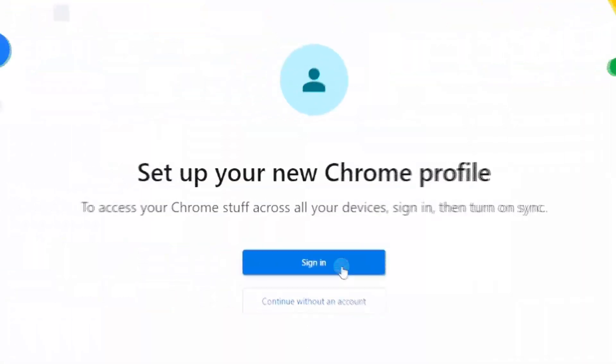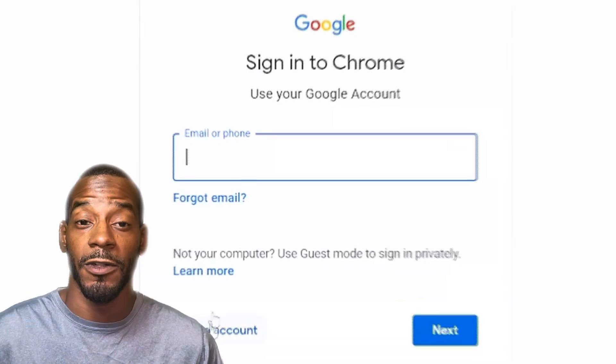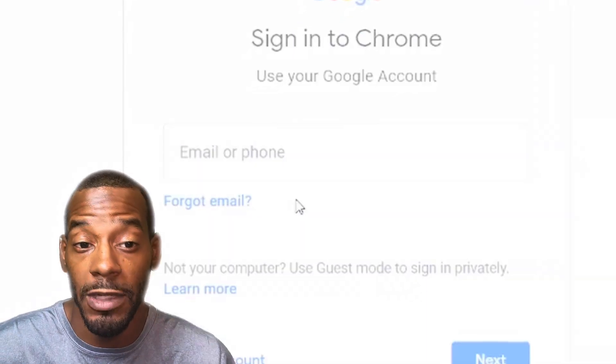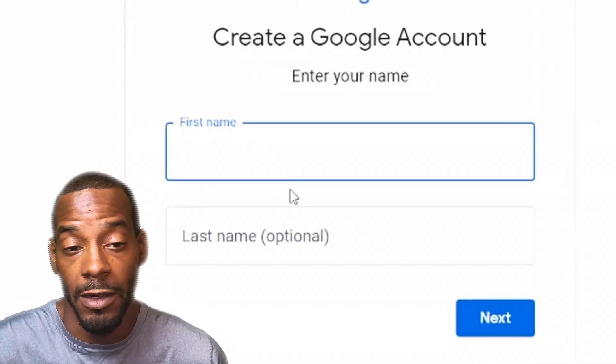First and foremost, we're going to show you how to create a Google account. And then once we do that, we're also going to show you the first steps of uploading your very first video to YouTube. So if you're interested in being a content creator, maybe earning a little extra money on the side with some Google AdSense, this is the video for you. So first things first, you want to set you up a Google account.